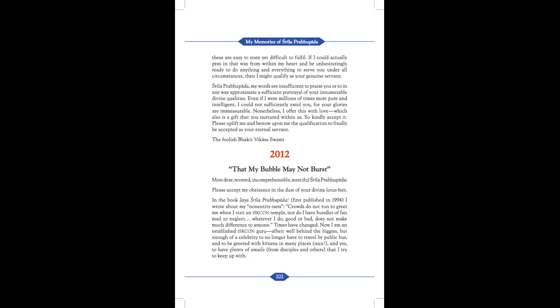In the book Jaya Srila Prabhupada, first published in 1994, I wrote about my non-entity-ness. Crowds do not run to greet me when I visit an ISKCON temple, nor do I have bundles of fan mail to neglect. Whatever I do, good or bad, does not make much difference to anyone. Times have changed. Now, I am an established ISKCON guru, albeit well behind the biggies, but enough of a celebrity to no longer have to travel by public bus, and to be greeted with kirtan in many places. Nice. And yes, to have plenty of emails from disciples and others that I try to keep up with.